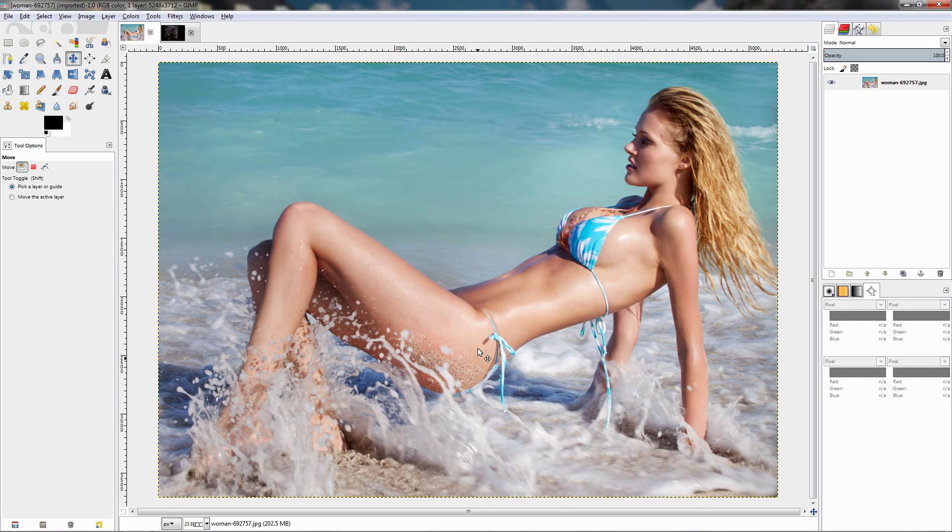Hi, in this video I'll show you another filter that comes with the GMIC plugin and with this one you can apply a really interesting effect to your photographs.